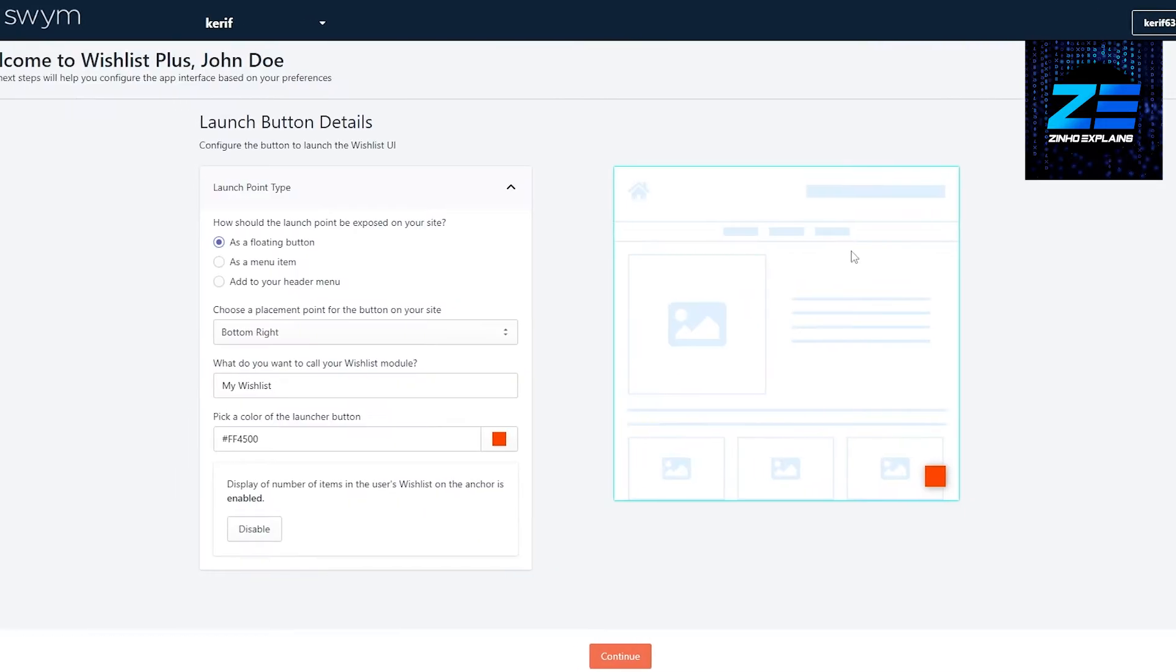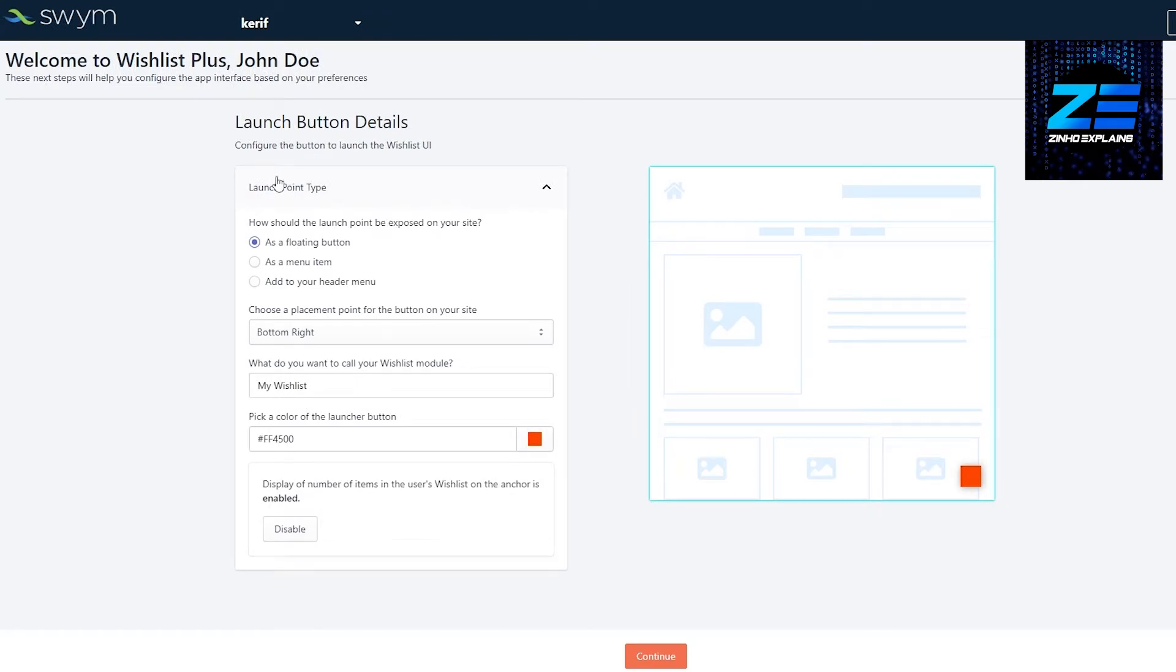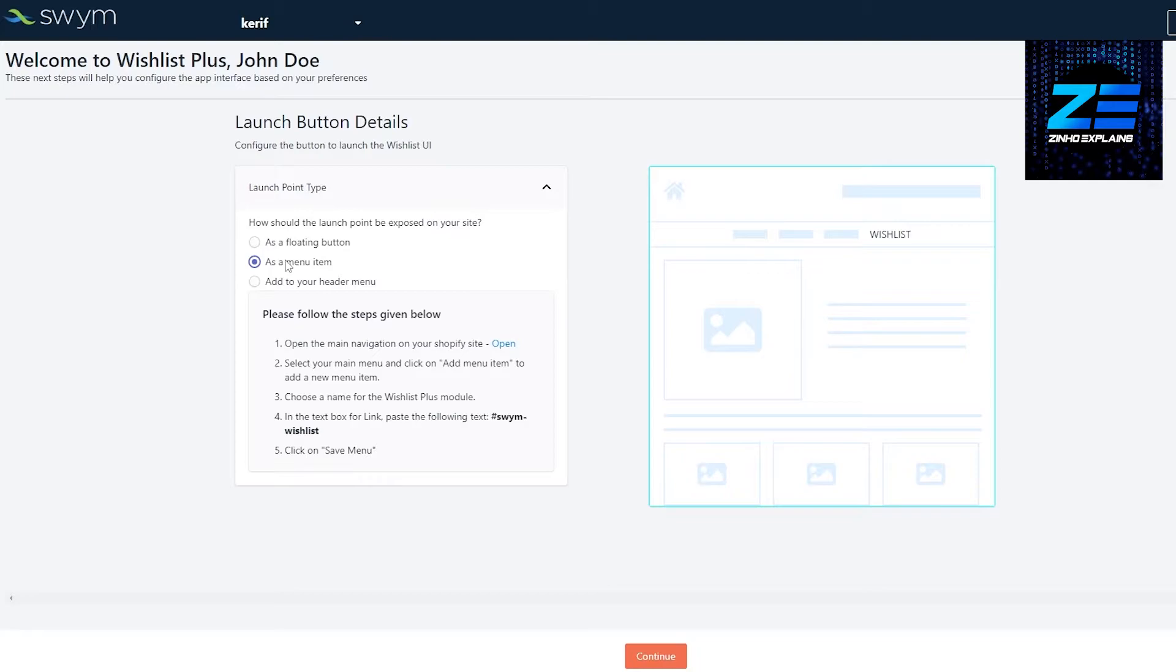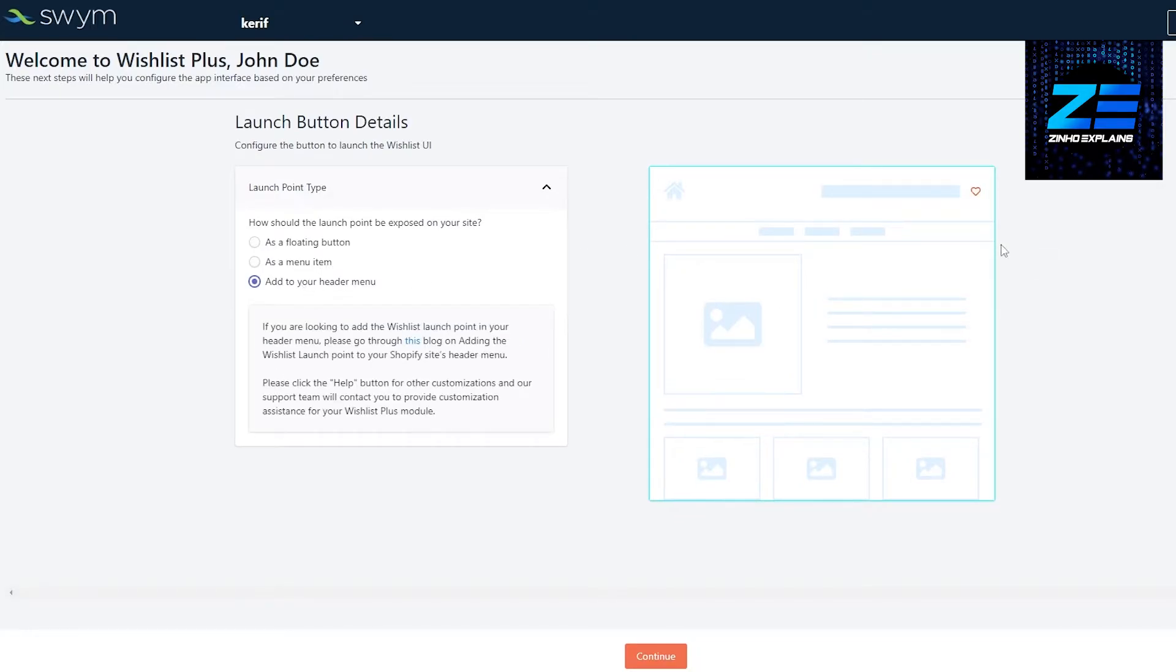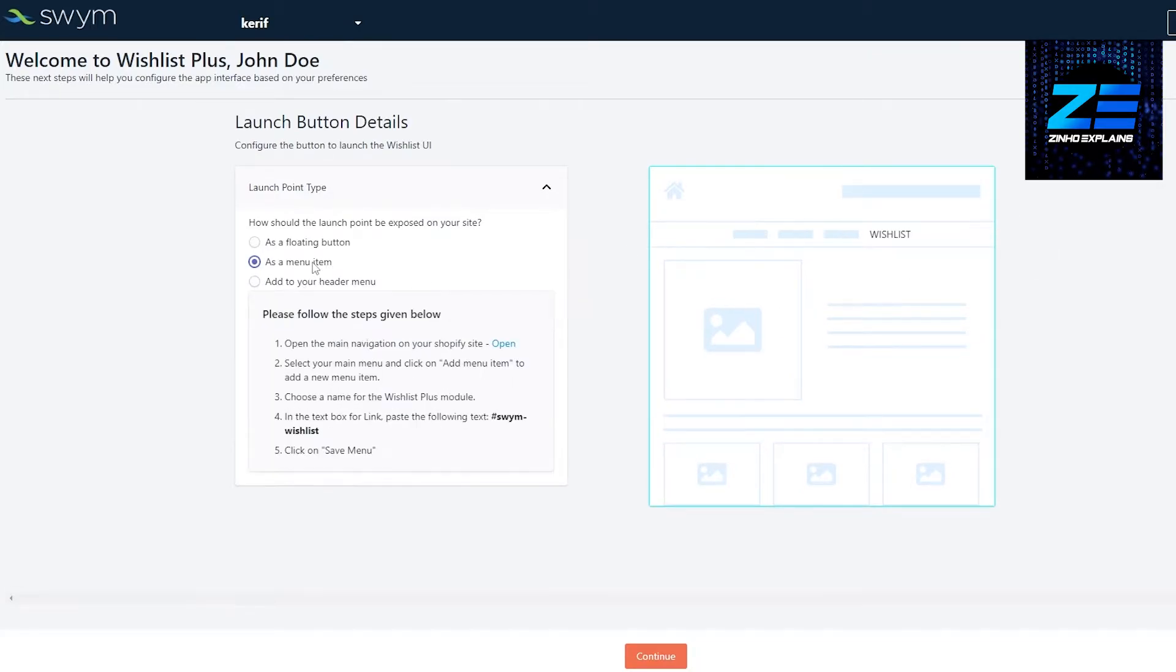It's going to ask us what type of button do we want. How should the launch point be exposed on your site? As a floating button, as you can see, or as a menu, or add to your header. It all depends on you how you want it.